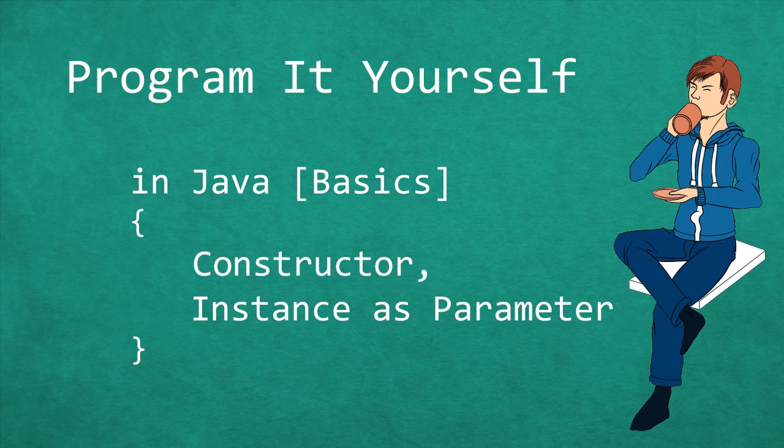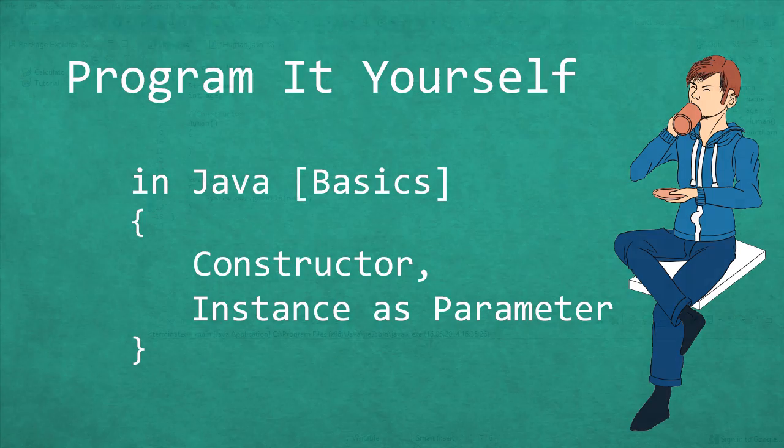Hello and welcome to Program it Yourself in Java. My name is Chris and in this episode we're going to talk more about classes.